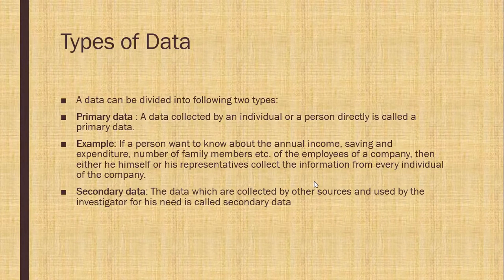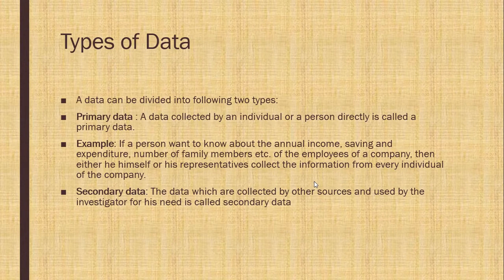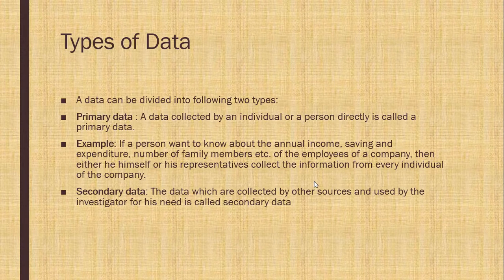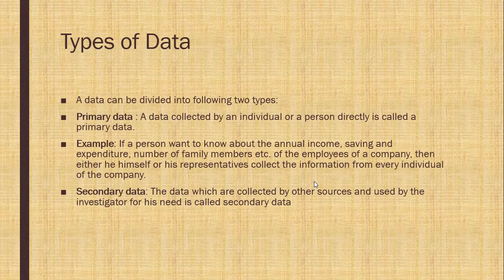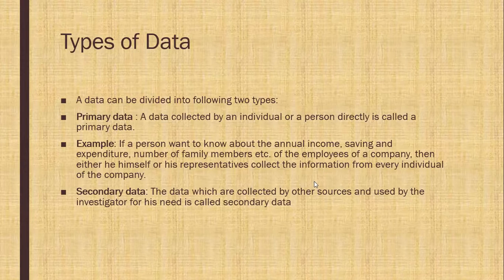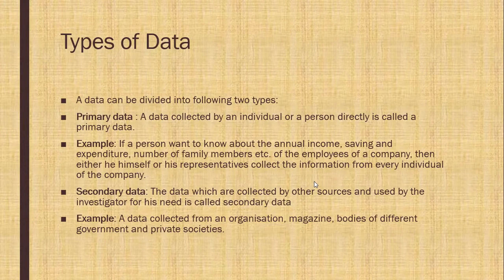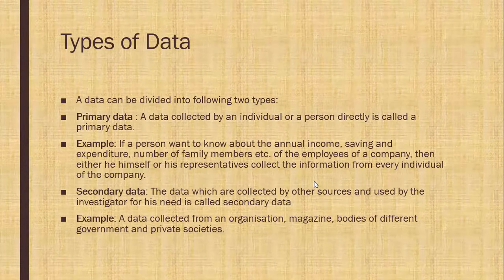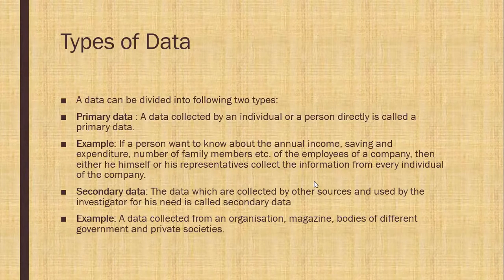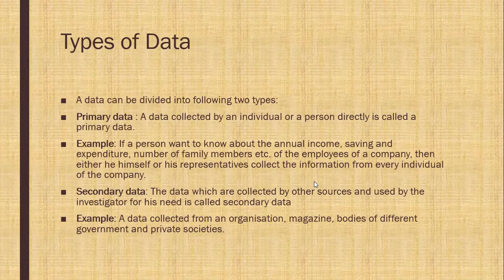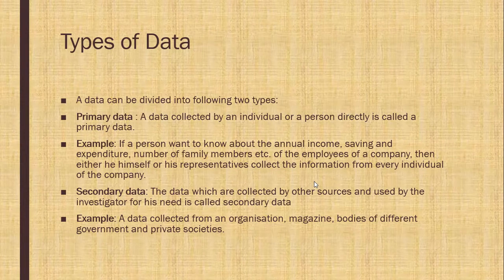Secondary data. The data which are collected by other sources and used by investigators for their need is called secondary data. For example, data collected from an organization, magazine, bodies of different government and private societies.